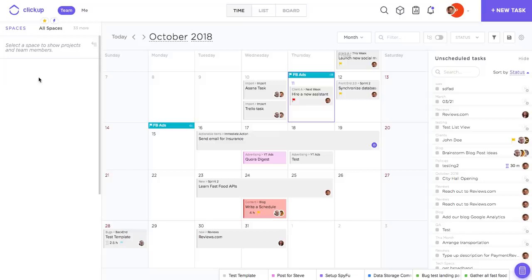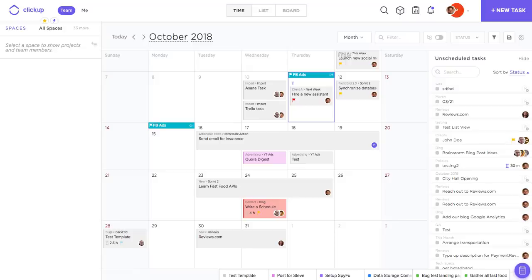Hey guys, today we're going to be talking about the ClickUp calendar view or time view. This is where you're going to be able to really visualize all of the start and due dates for your tasks and start to plan ahead for what you need to get done.